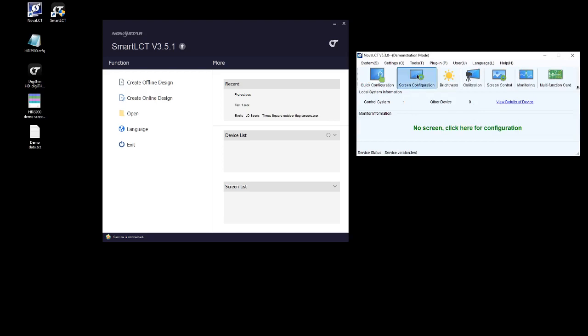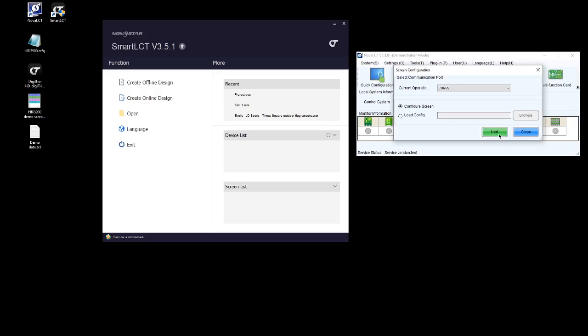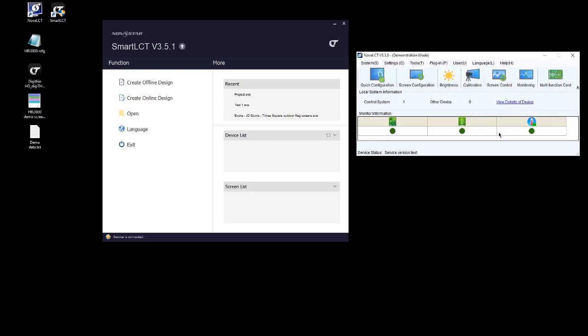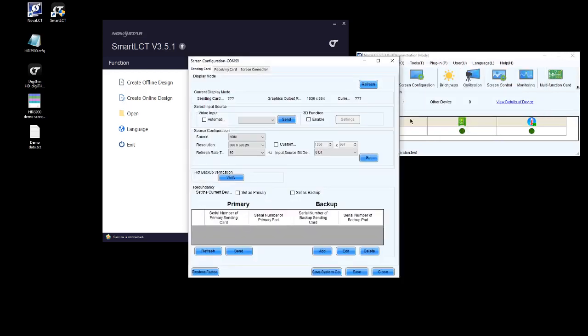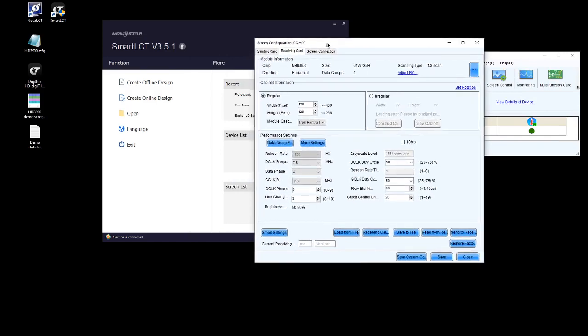So from here we're going to open our screen configuration window, click next and go straight to our receiving card tab.